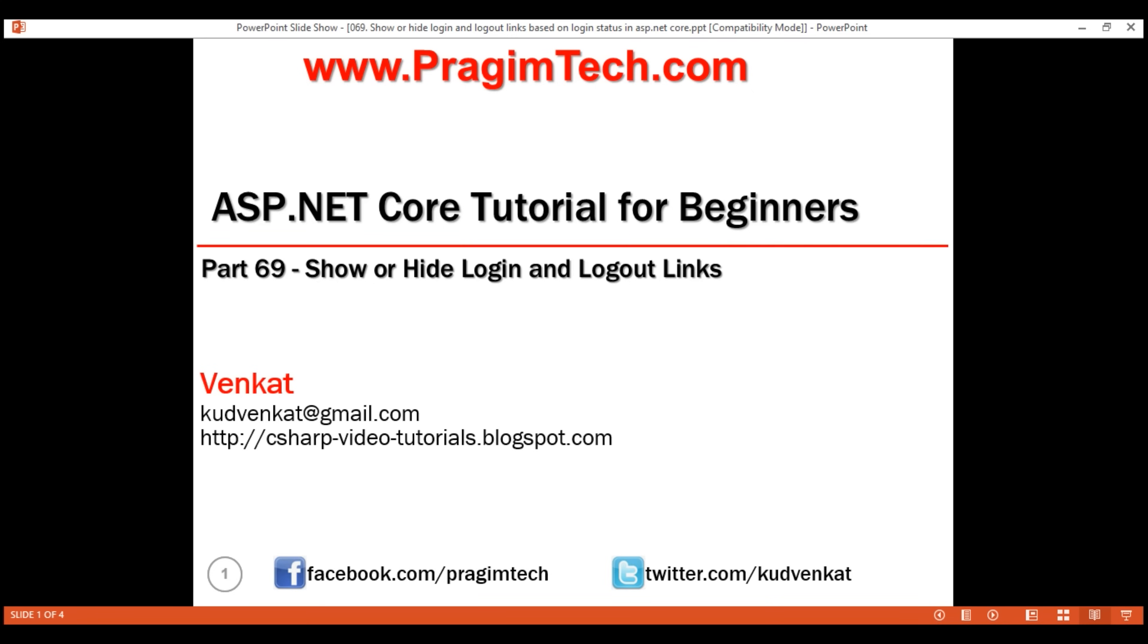This is part 69 of ASP.NET Core tutorial. In this video, we'll discuss how to show or hide register, login, and logout links based on whether the user is logged in or not. Along the way, we'll also discuss implementing the logout feature.